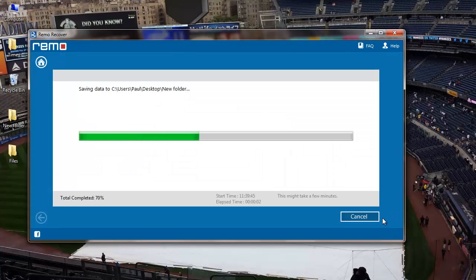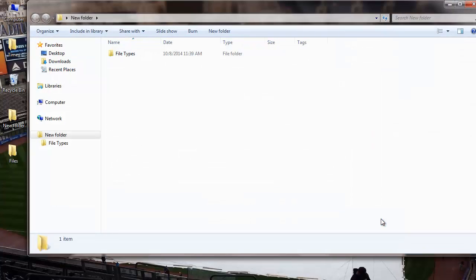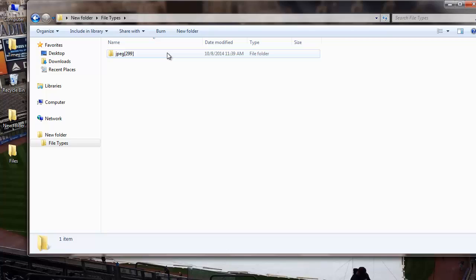All the recovered photos will be saved to the selected folder. And after the saving process is completed, I'll be taken to the target folder immediately by the software. And these are all the recovered files from a Canon IXUS digital camera.